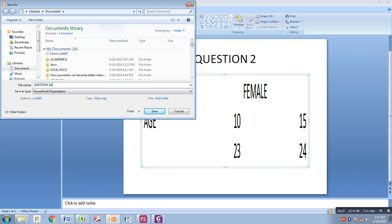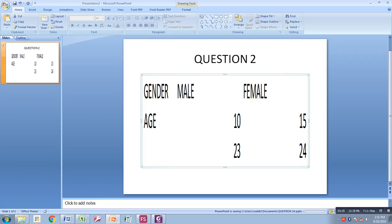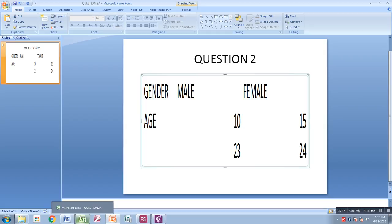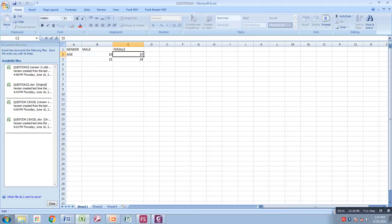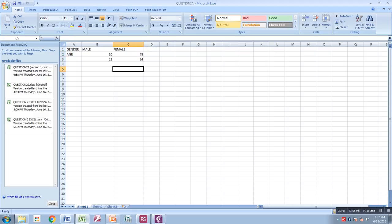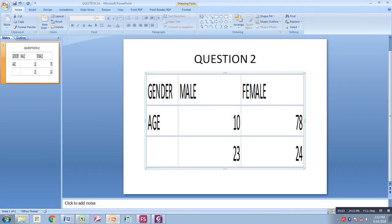I'll just demonstrate for you to see if it's working or not. You can come to the Excel document. Let's change this figure—it's 15 right now. Let's change it from 15 to 78, and then you save. If we come to our PowerPoint document, it has automatically updated to 78. So that's how you solve Question 2A. I hope you have all understood. Now we can proceed with Question 2B.